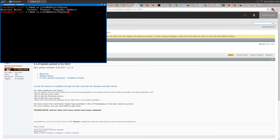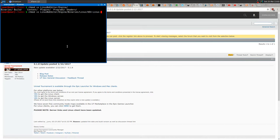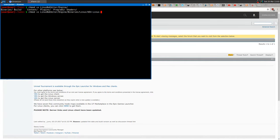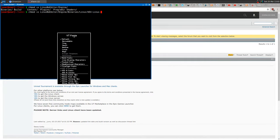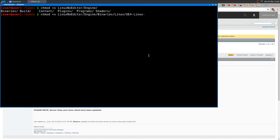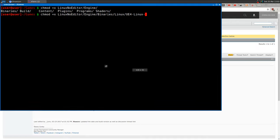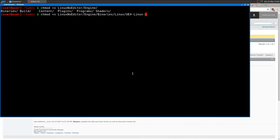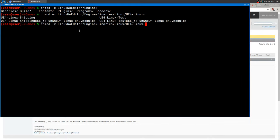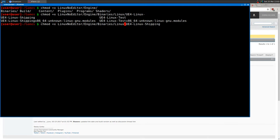Then Engine, I think, then Linux - nope - Binaries Linux, and then it's called UE. Okay, there we are. So LinuxNoEditor, Engine, Binaries, Linux, UE4Linux - you want not the Test but the Shipping. chmod and make it executable: this file UE4-Linux-Test-Shipping.